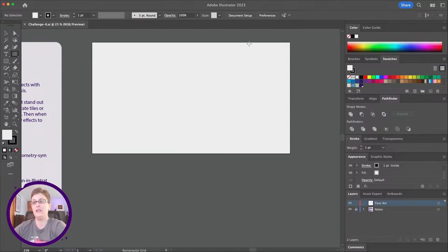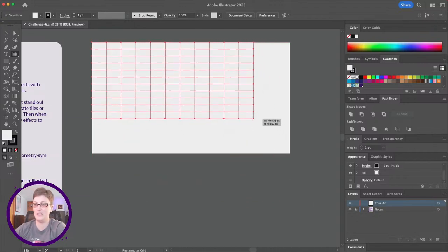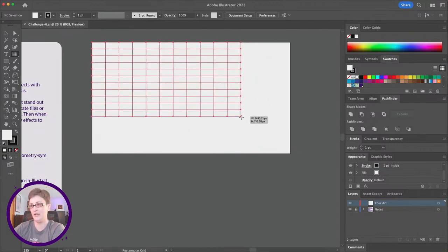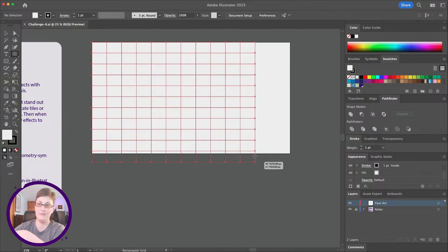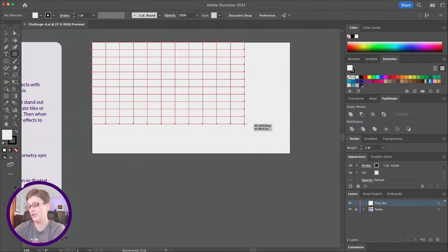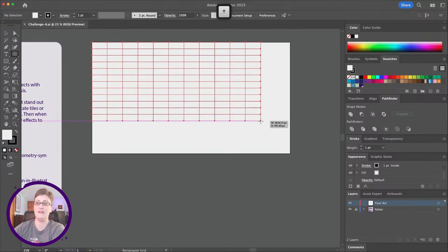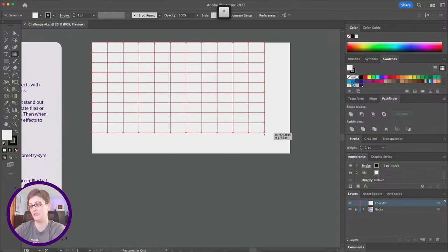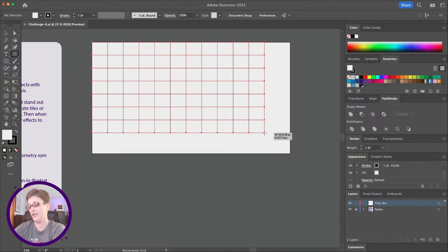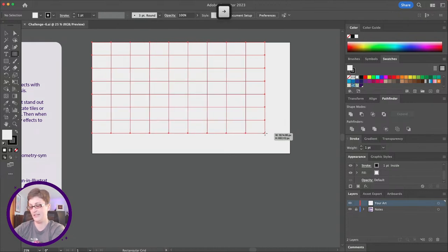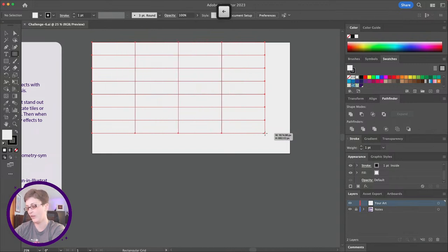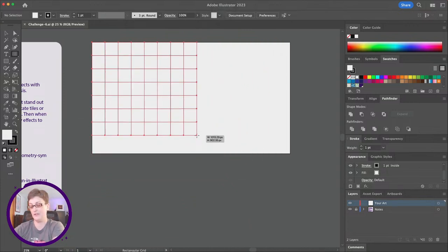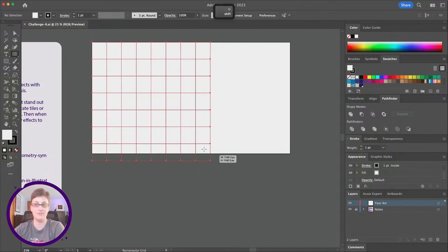With the Rectangular Grid tool, when you drag it out, it makes a grid of little squares. If you use the up and down arrows while holding down the mouse, you can increase and decrease the number of row dividers. Make sure you've got the mouse held down the entire time. You can also increase and decrease the column dividers — the vertical lines — by using your left and right arrows. If you hold down Shift, you can constrain your shape to a perfect square.